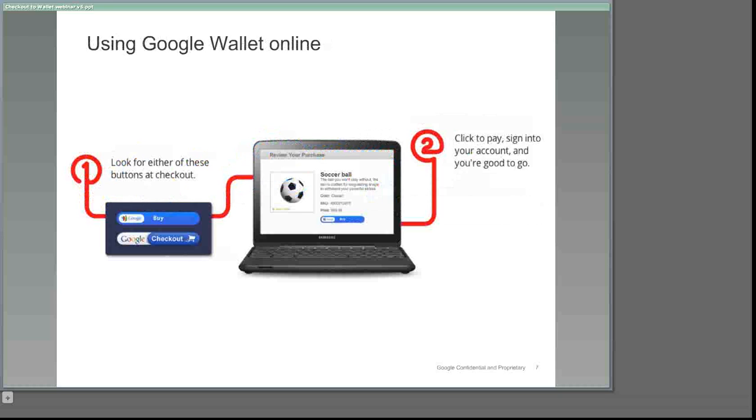The Google Wallet online service lets consumers carry their wallet on the web by securely storing their credit cards in their online account. When a customer checks out at online merchants that accept Google Wallet or Google Checkout, they can quickly pay by signing into their account.